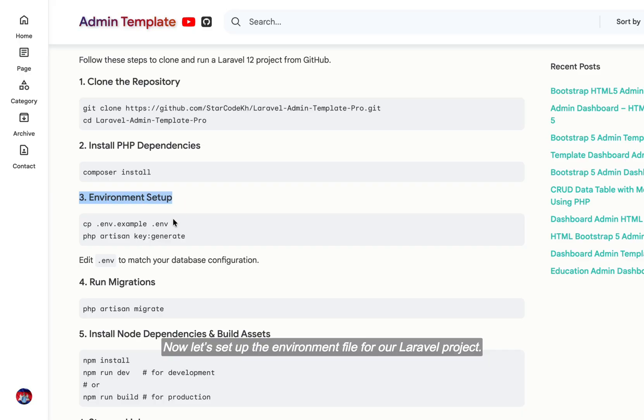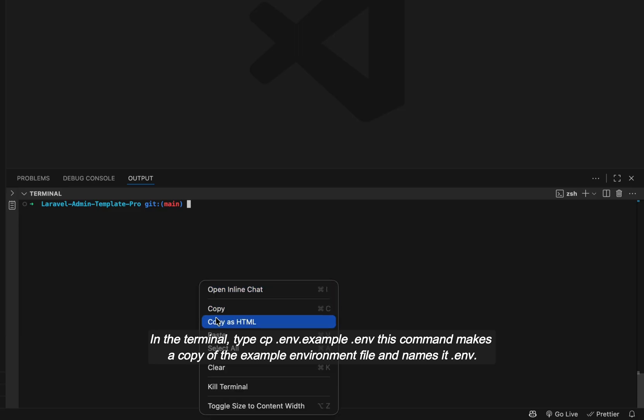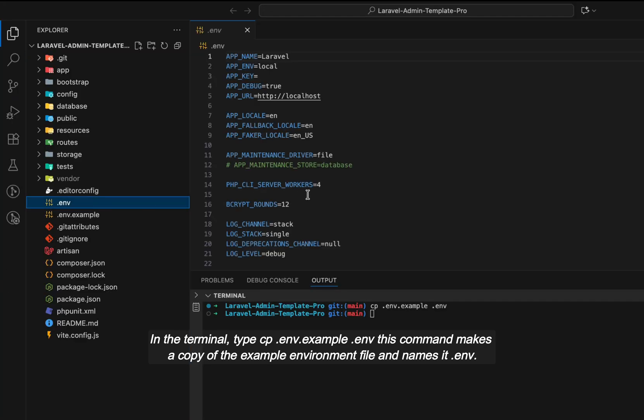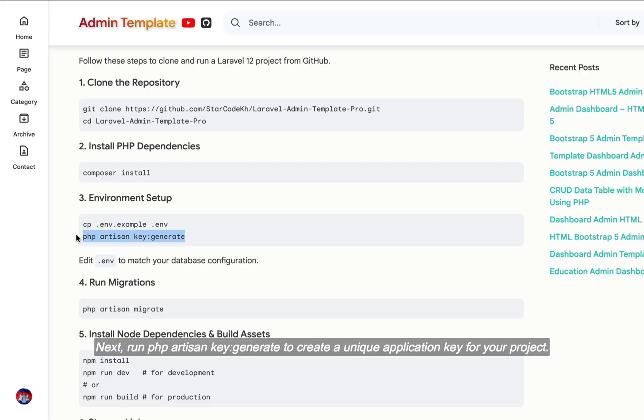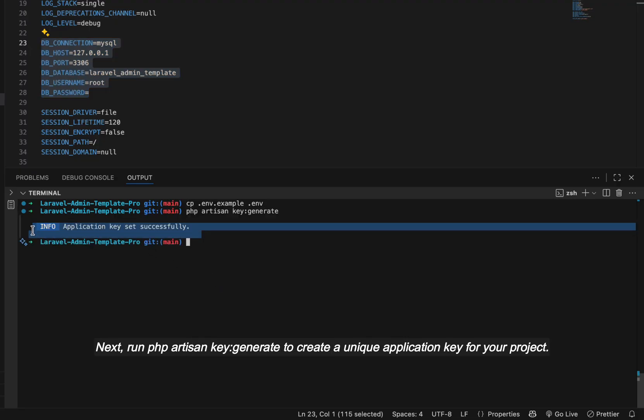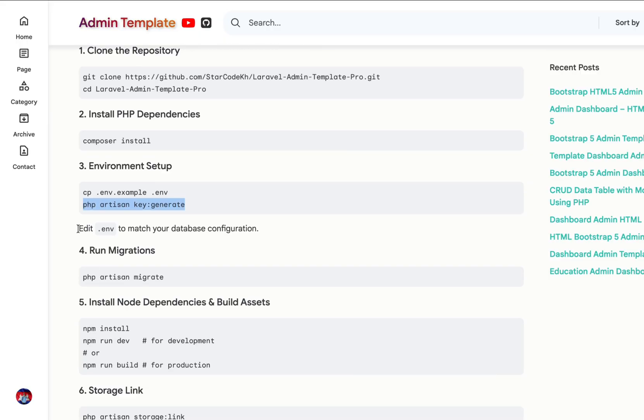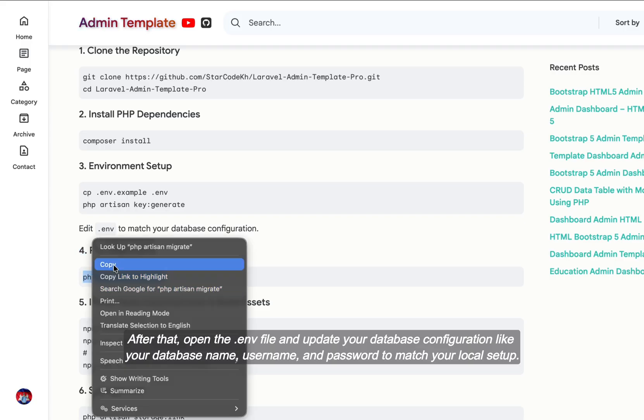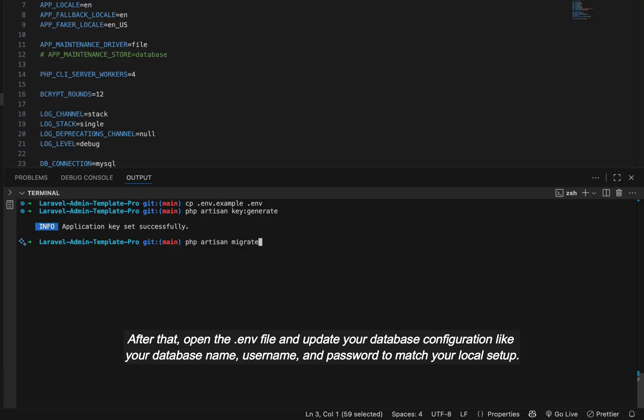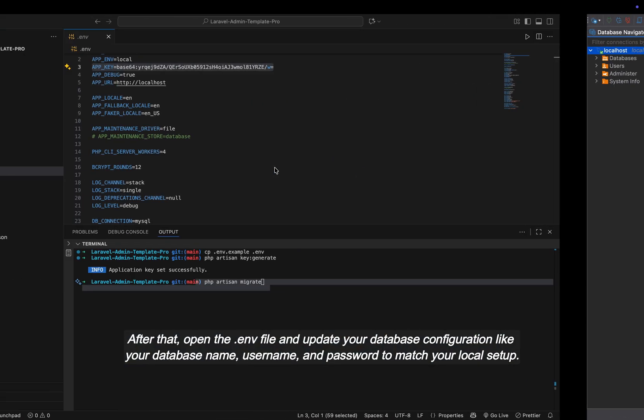Now let's set up the environment file for our Laravel project. In the terminal, type cp .env.example .env. This command makes a copy of the example environment file and names it .env. Next, run php artisan key:generate to create a unique application key for your project. After that, open the .env file and update your database configuration like your database name, username, and password to match your local setup.